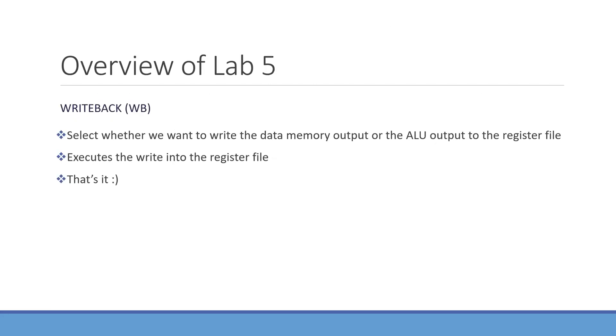Now in Write Back, what we're going to do is select whether we want to write the data memory output or the ALU output to the register file, and then execute the write into the register file. And that's it.